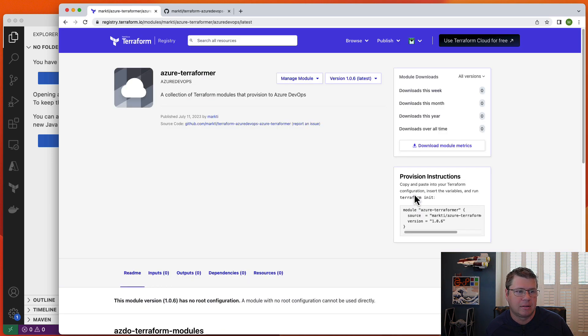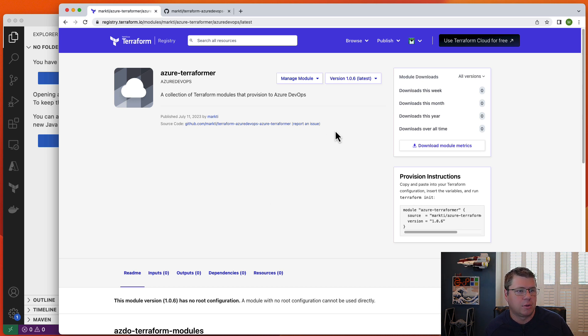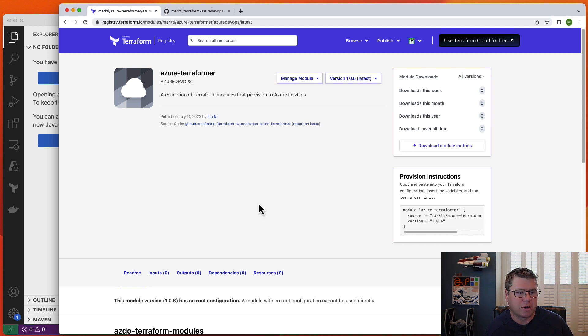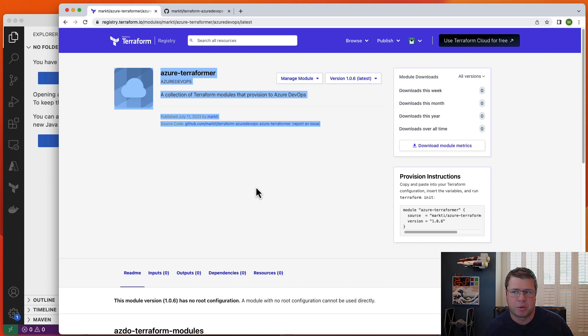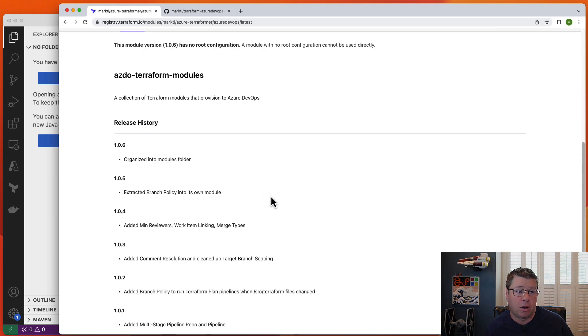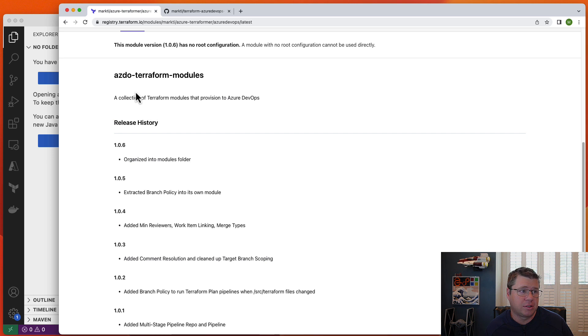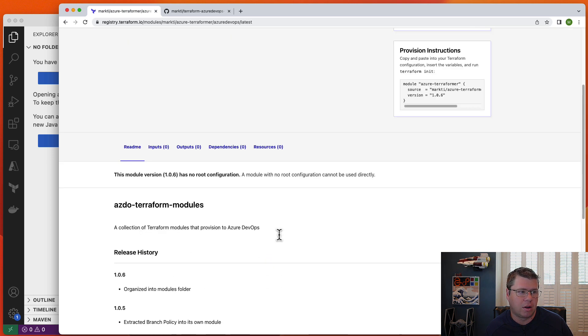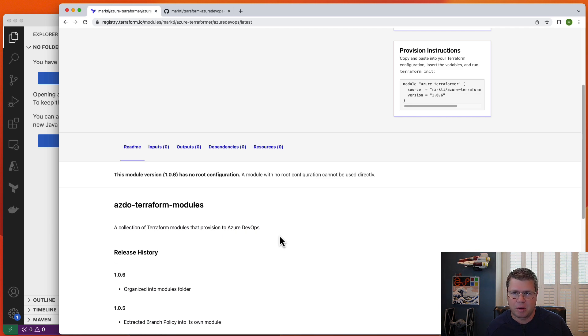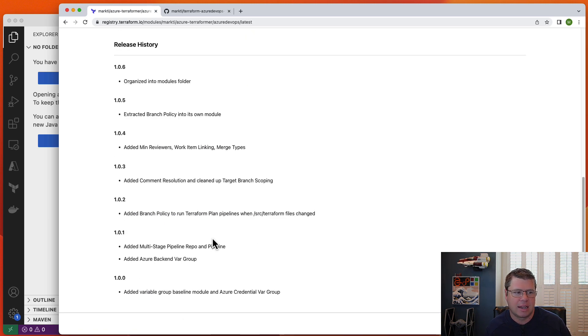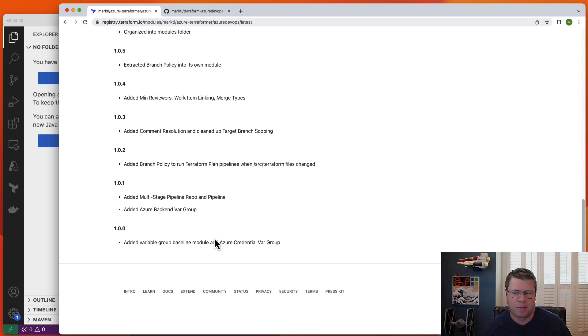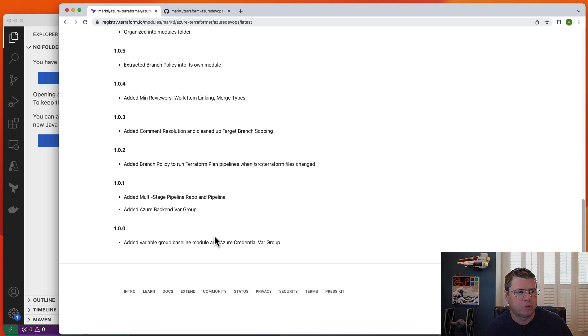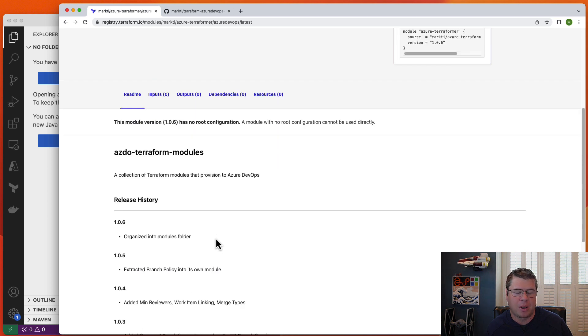There we go. So just in a few seconds, I've published my module. Now here I've got some provision instructions. It's loaded my documentation from the readme.md, and here's the full comprehensive readme with all of the contents there.